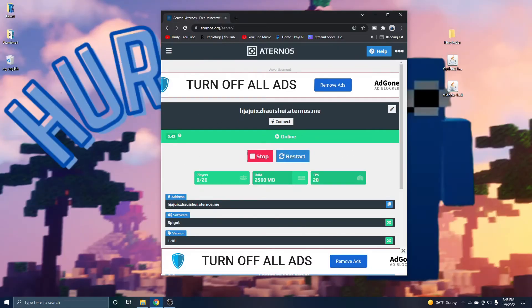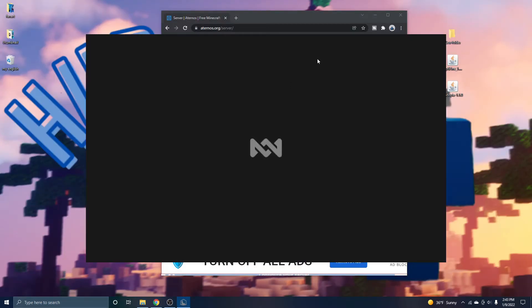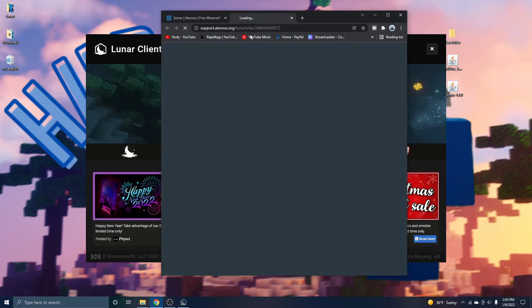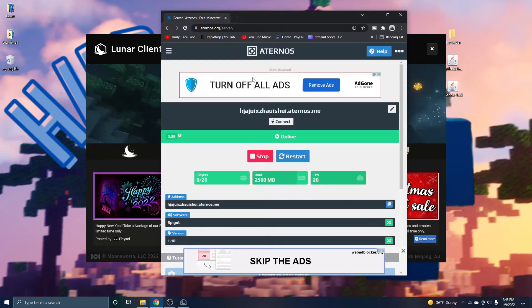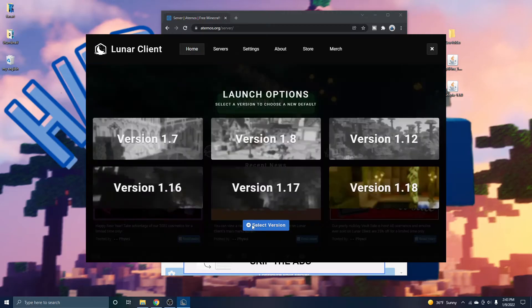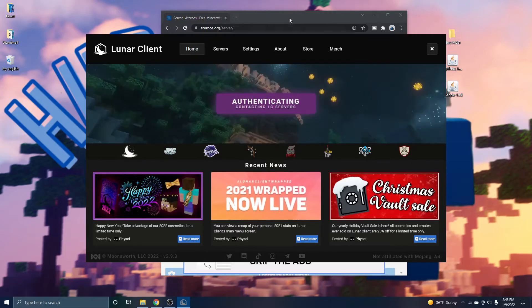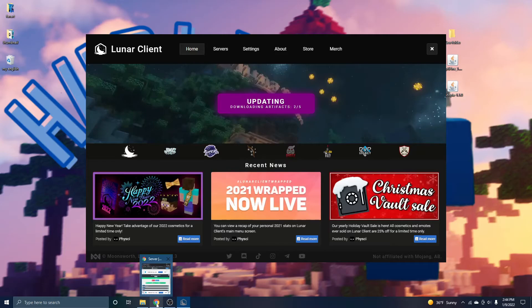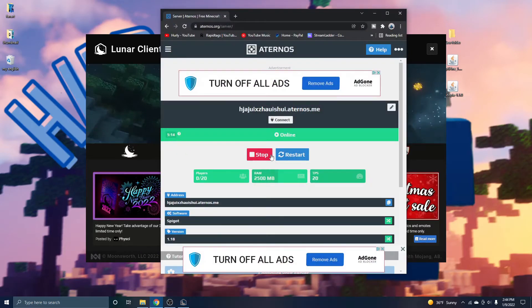So now all you got to do is load up your Minecraft. And as you can see here, this is the time until your server is offline again. So you got to join your server as fast as possible. So I'm just going to load up Lunar Client and join my server before the time runs out. So I'll be right back once I'm on Minecraft.